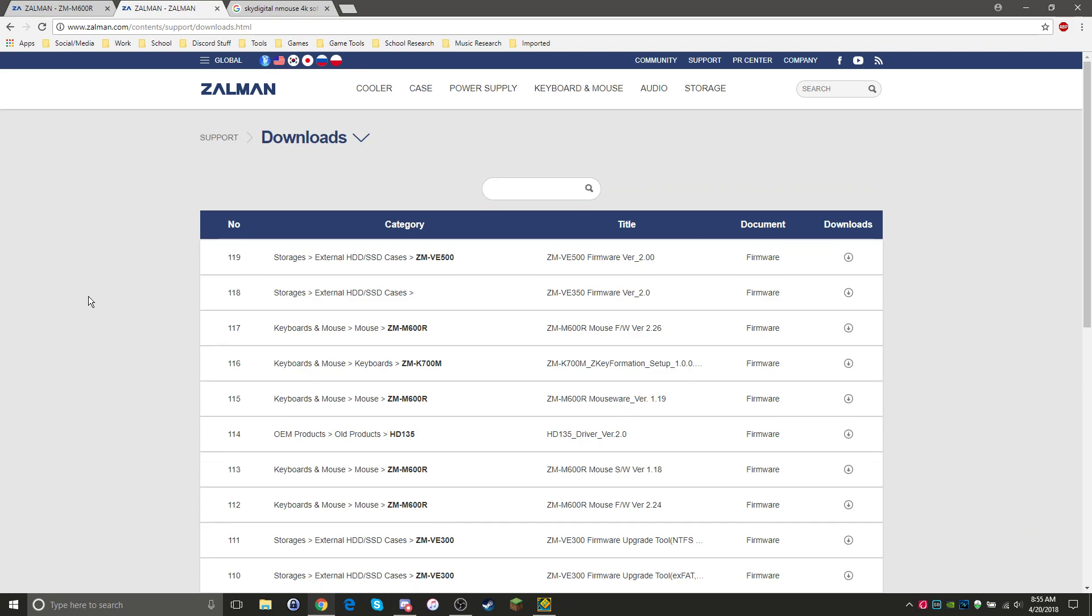They took the NMouse 4K by Sky Digital, rebranded it, and sold it to the western parts of the world like the United States and Canada at a lower price.